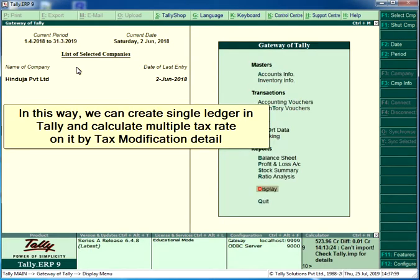In this way, we can create a single ledger in Tally and calculate multiple tax rates on it using tax modification detail.